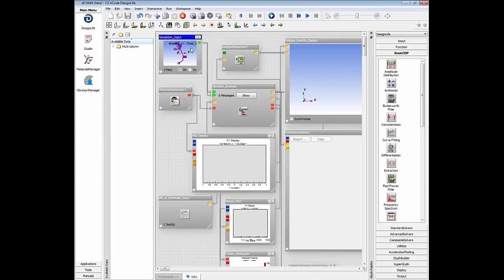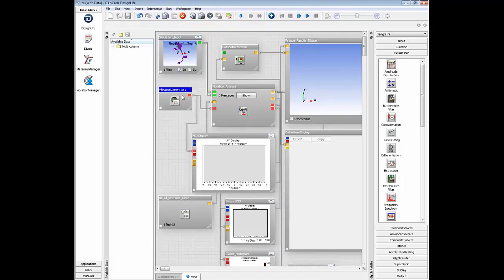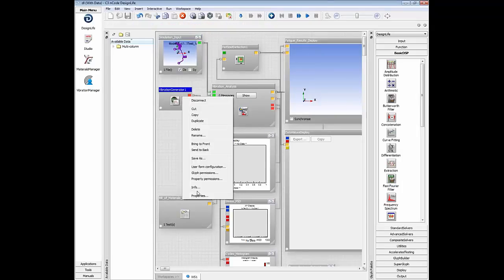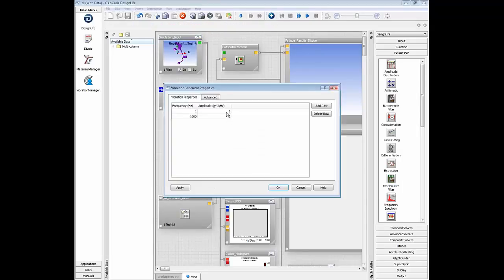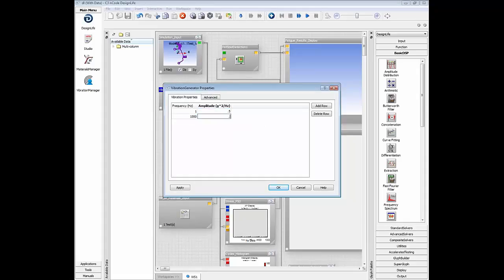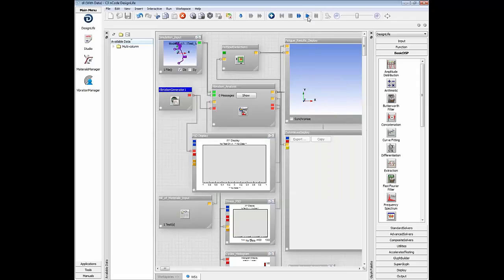The finite element results are already there in the FE input glyph. Now we open up the vibration generator, go to properties, and define a PSD input spectrum corresponding to a white noise random vibration input load. Then we hit the run button to run the flow.